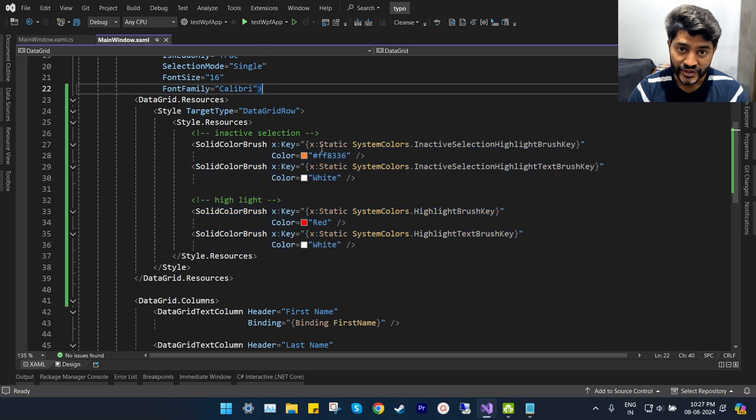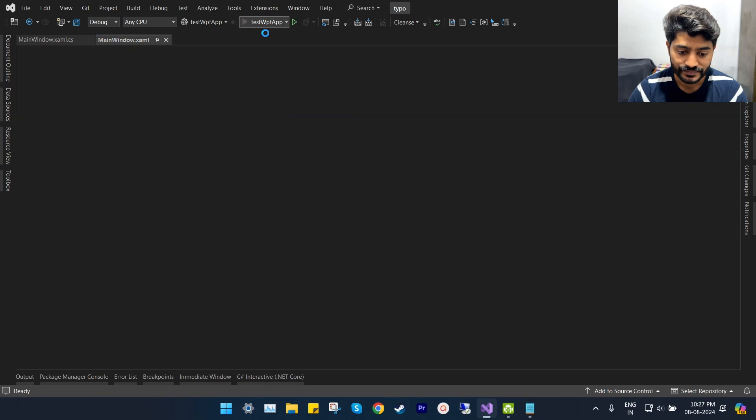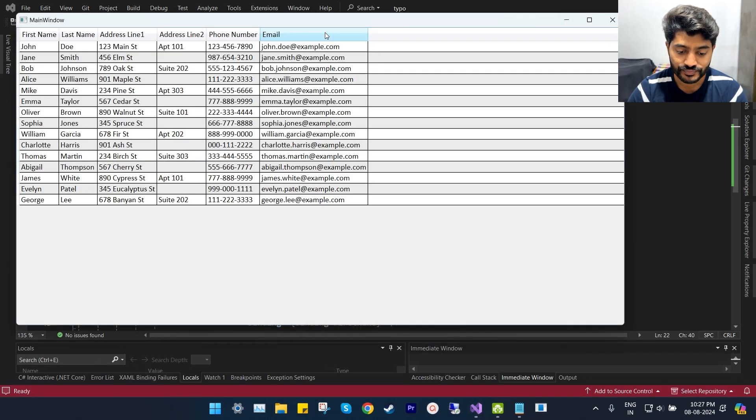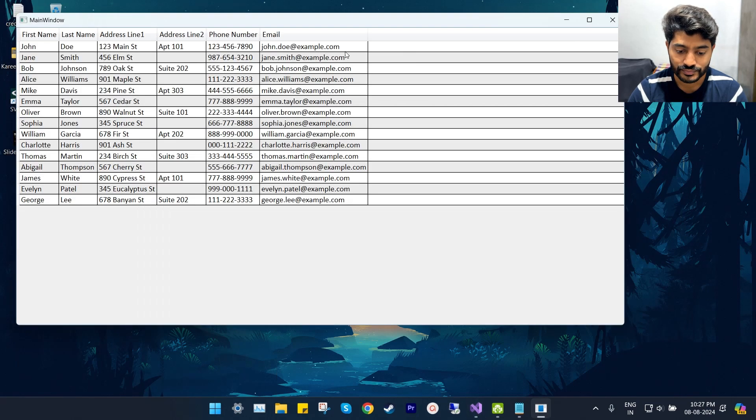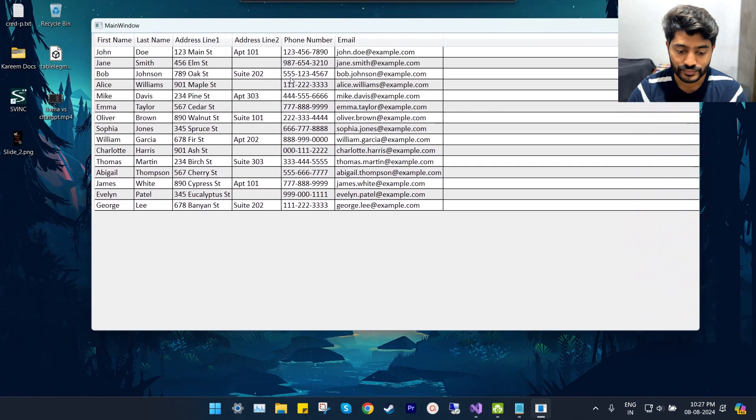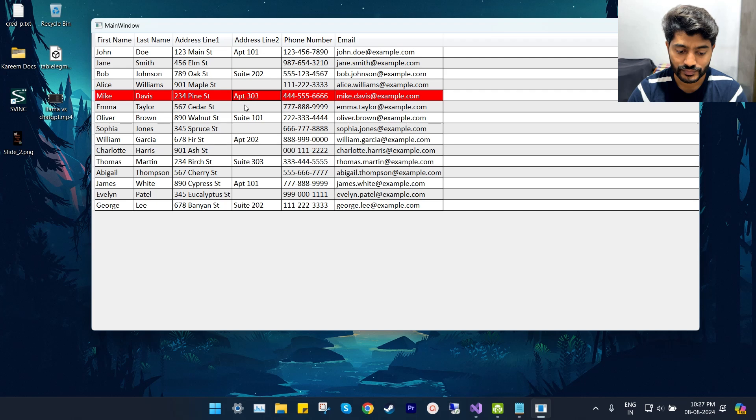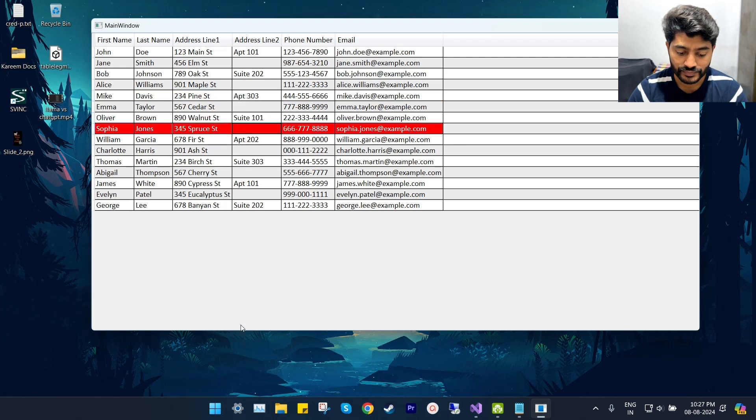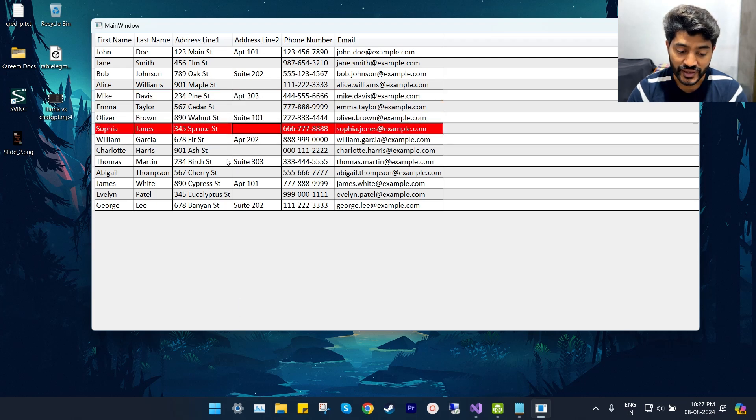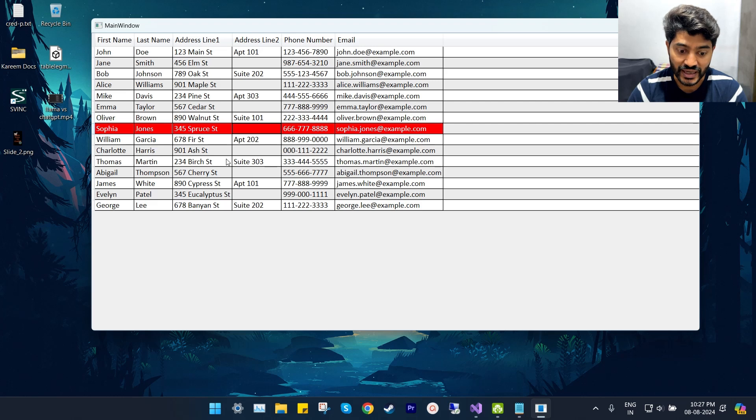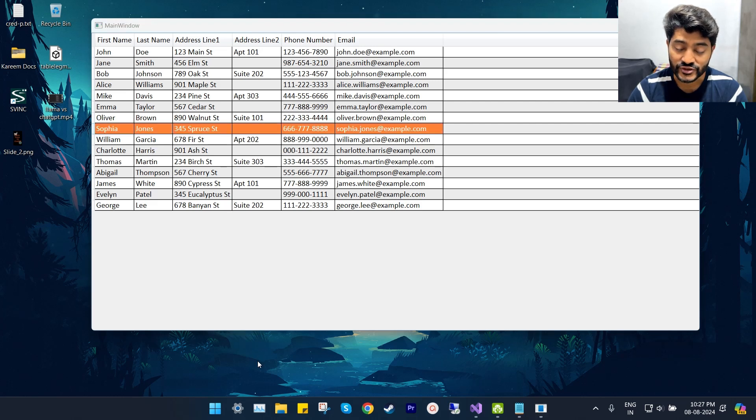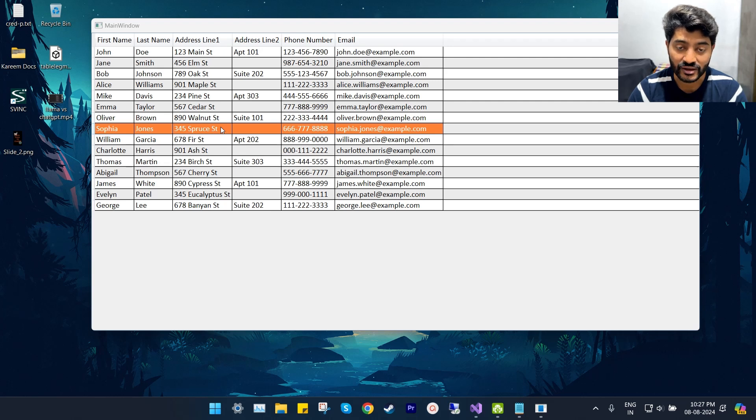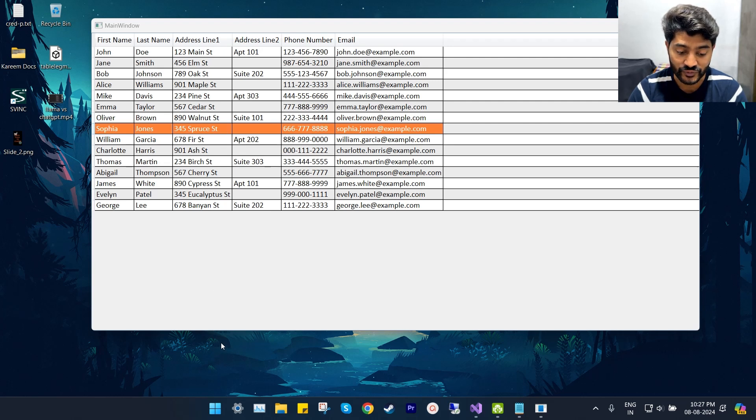Let's run the app and see the output. This is when the window is active, and as you can see here, the row selection background and foreground colors are changing when the window is inactive.